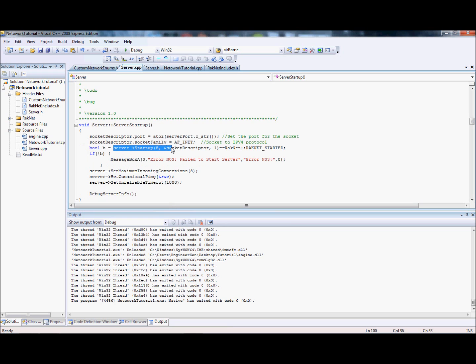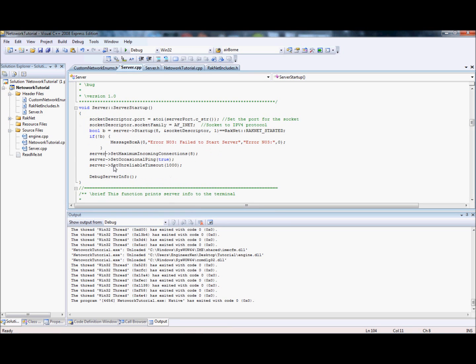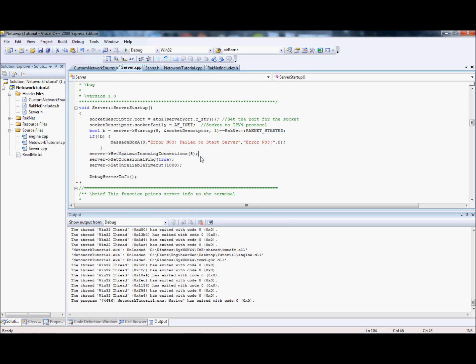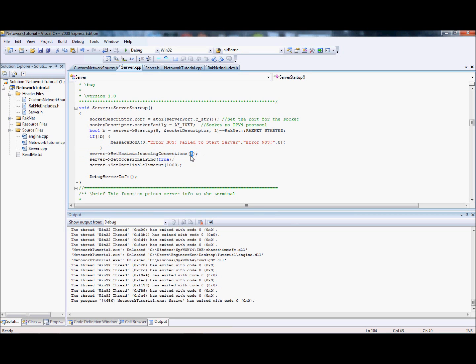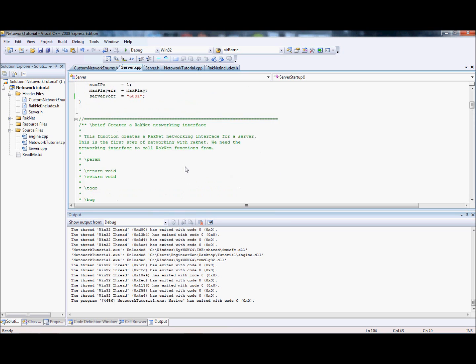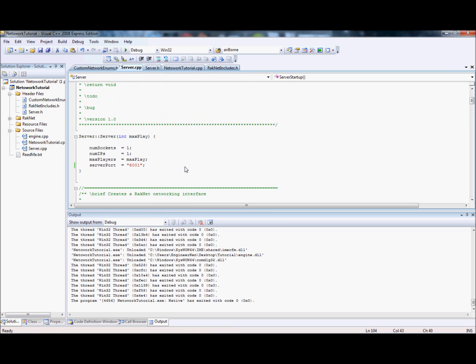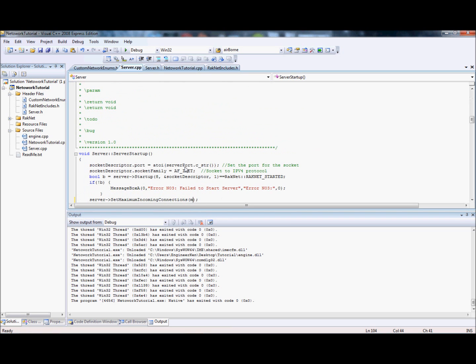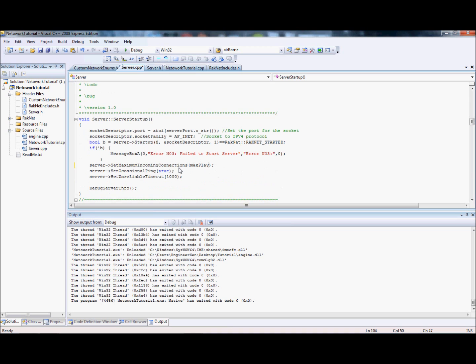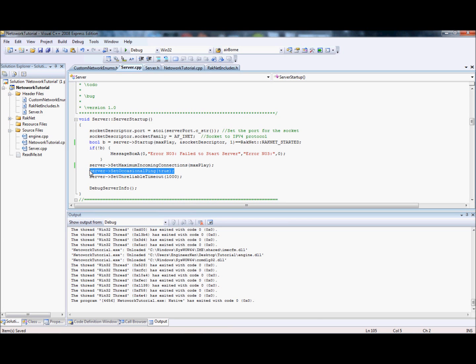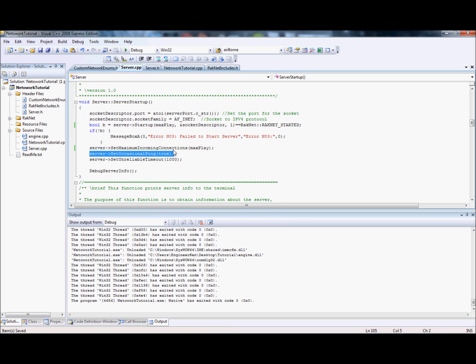Next thing you do is set the maximum incoming connections. It seems like you're doing it twice but you have to do it. That'll be the maximum number of players, so that could be just max players. You want to set occasional ping to true just in case nothing's happening, you want it to ping occasionally to check if it's there.